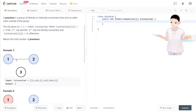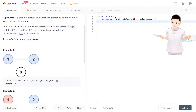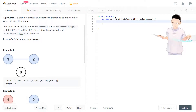In this example, one is connected to two and two is connected to one — they form one group. While three is not connected to one and two, so three is identified as a second group.